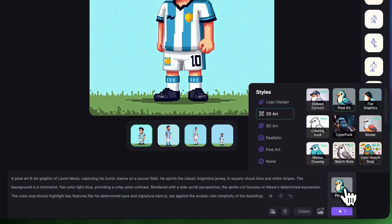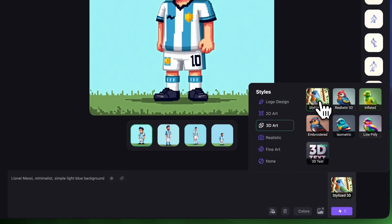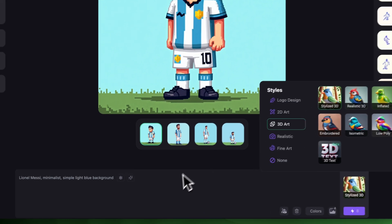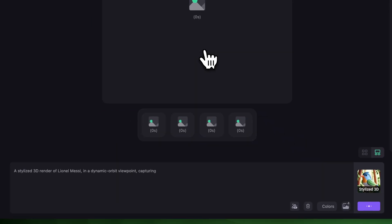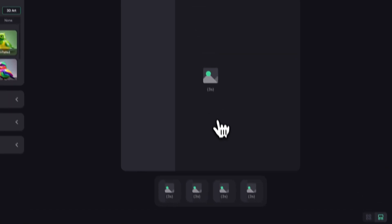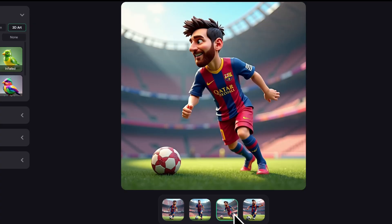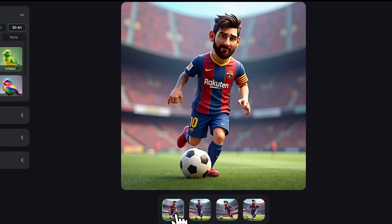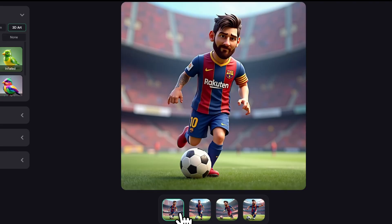For the last one, let's choose Stylize 3D. I'm not going to change anything, I'm just going to click Generate and let's see what it makes. I love that V5 varies not just the faces and styles but even the jersey sponsors as well. Also the Nike and FCB logos are there too. These are little touches that really make a huge difference.